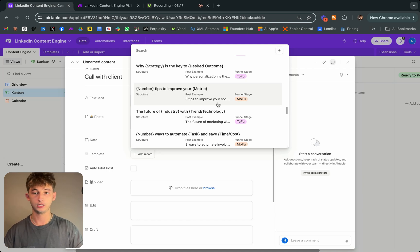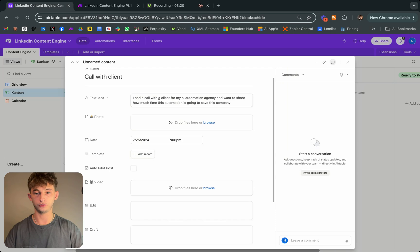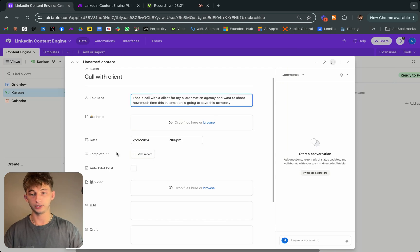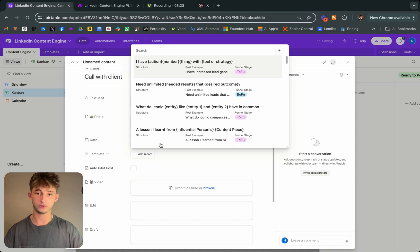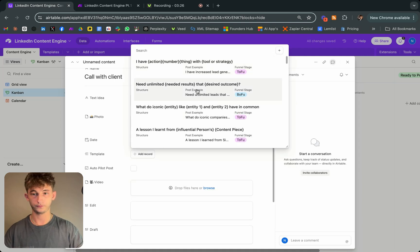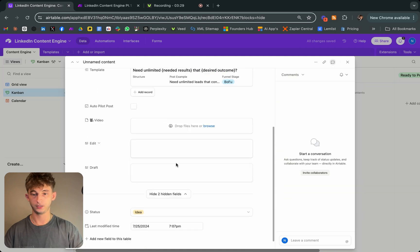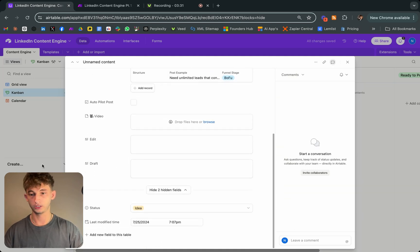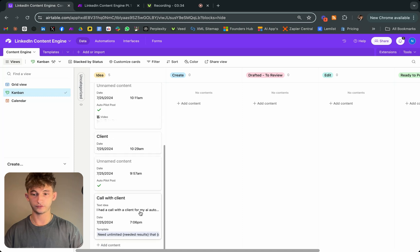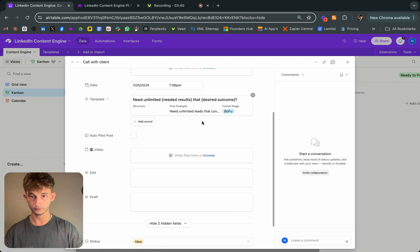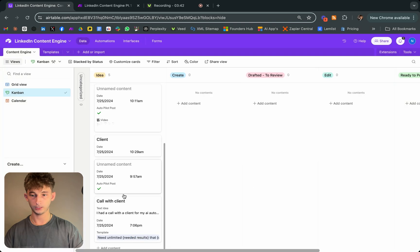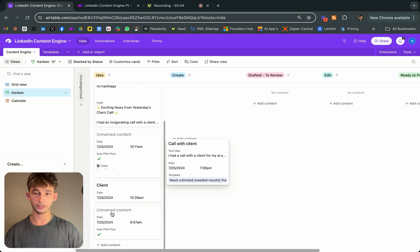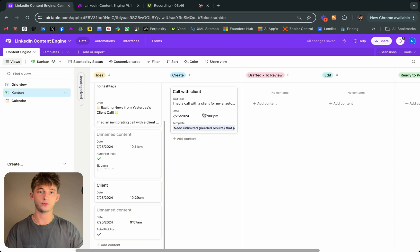The template structure looks like 'number of tips to improve your metric.' I want to choose one that relates to my topic, so I'll go to the second one — it seems pretty similar and could work. All I do is find that topic I just selected, and then drag it into 'create,' which is what's going to trigger the automation to run.